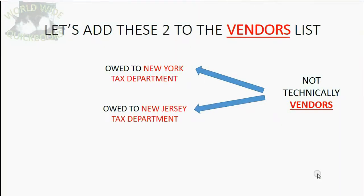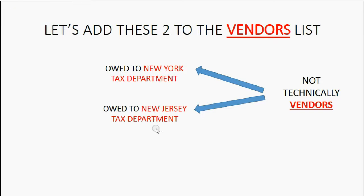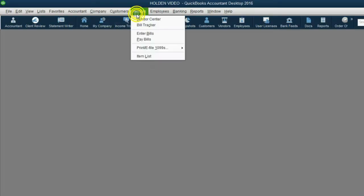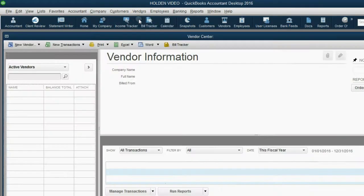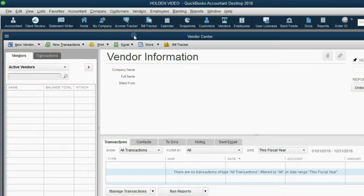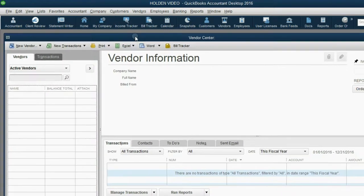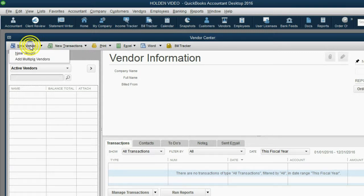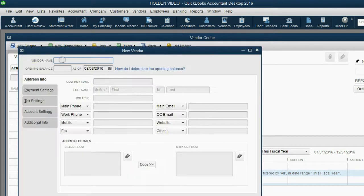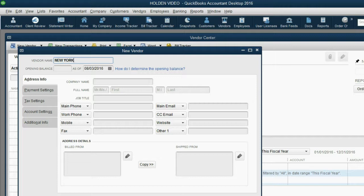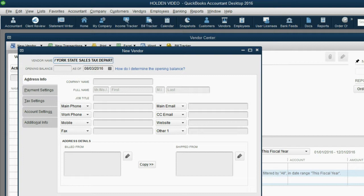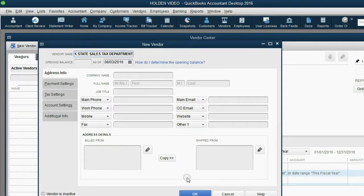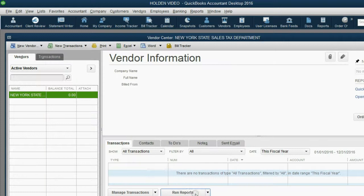So now let's go ahead and add these two departments of government to the vendor list in the file we provided for you. From the main menu, click Vendor, Vendor Center. Notice there are no other vendors in this file because we wanted to make the illustration as clear as possible. From the top left, you can click New Vendor, New Vendor, and the first one will be New York State Sales Tax Department. That might not be the name, but you get the point.